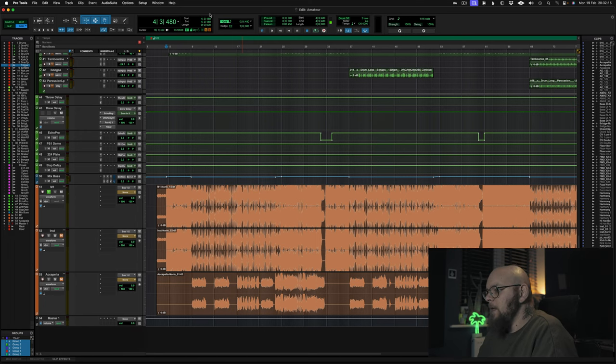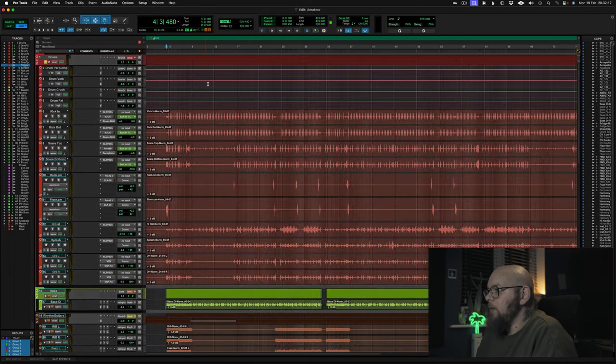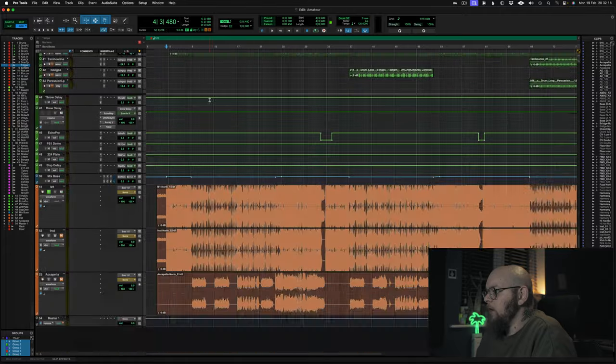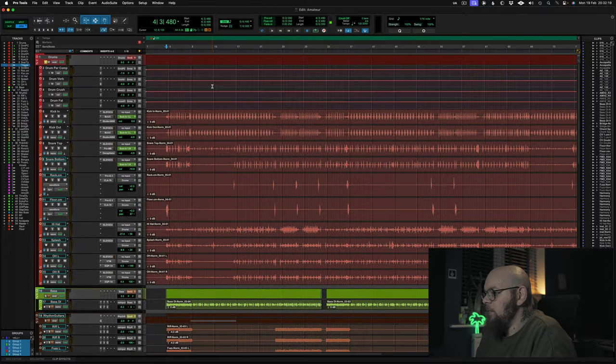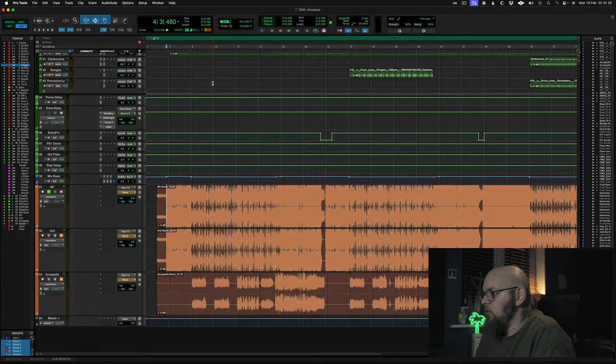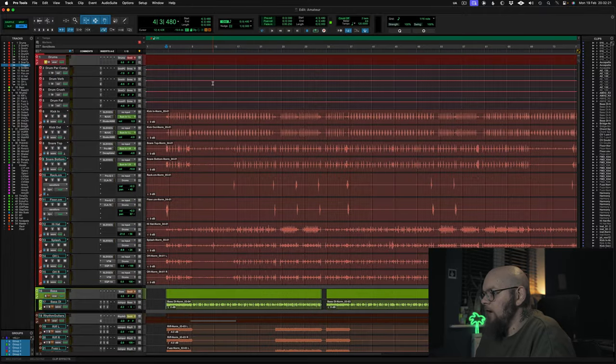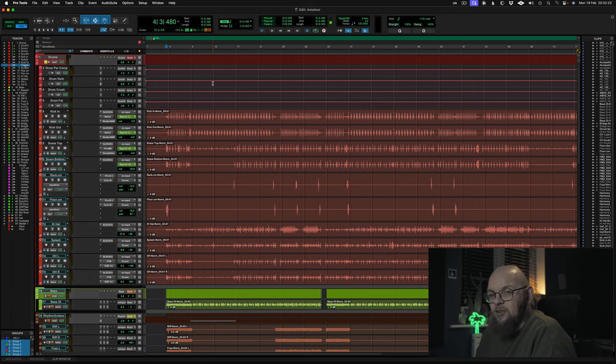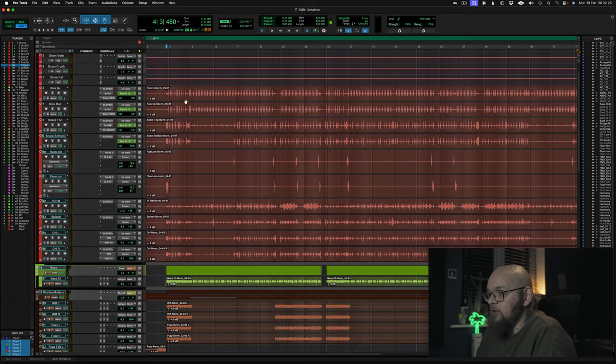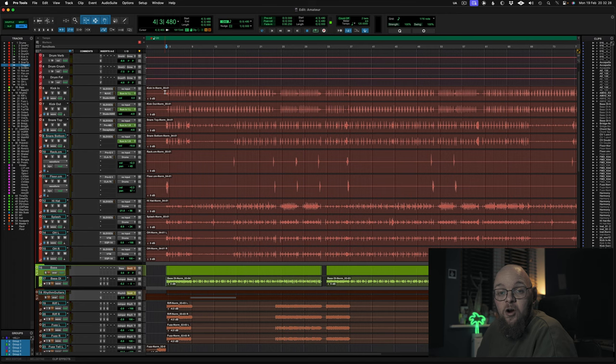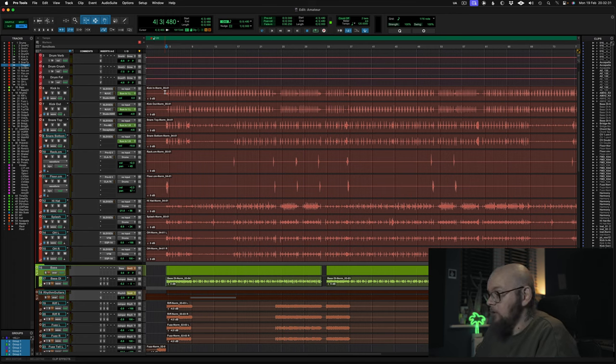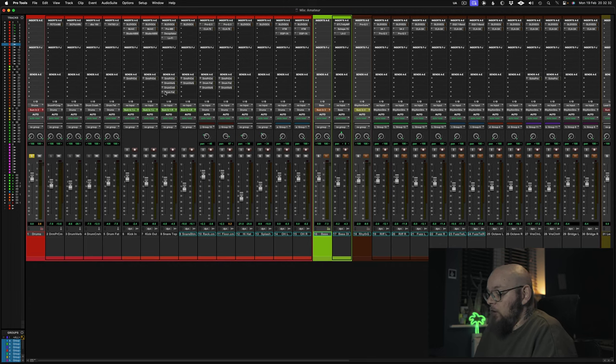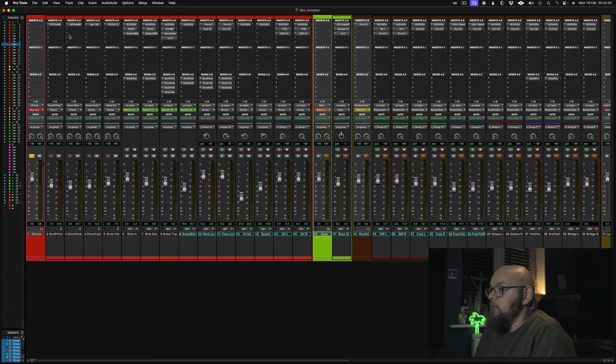All right, so into Pro Tools we go. I've got a session here by an artist called New Vinyl. It isn't released yet but the artist has kindly agreed to let me use this track for the purposes of this demo so thank you very much. All right, snare drums.